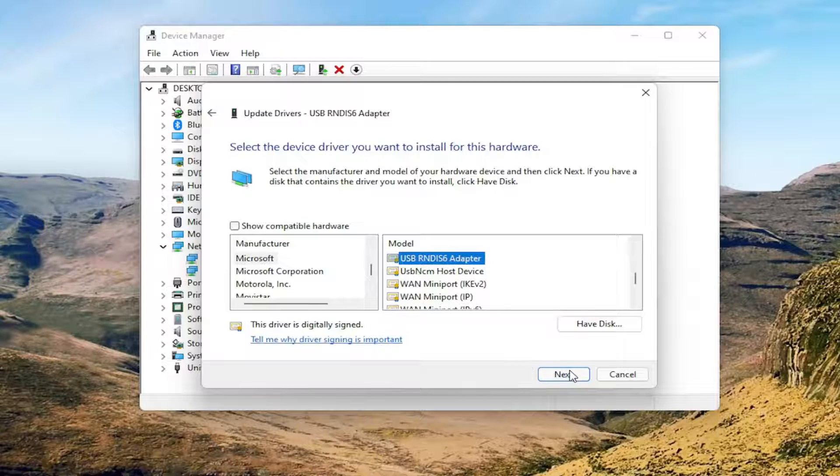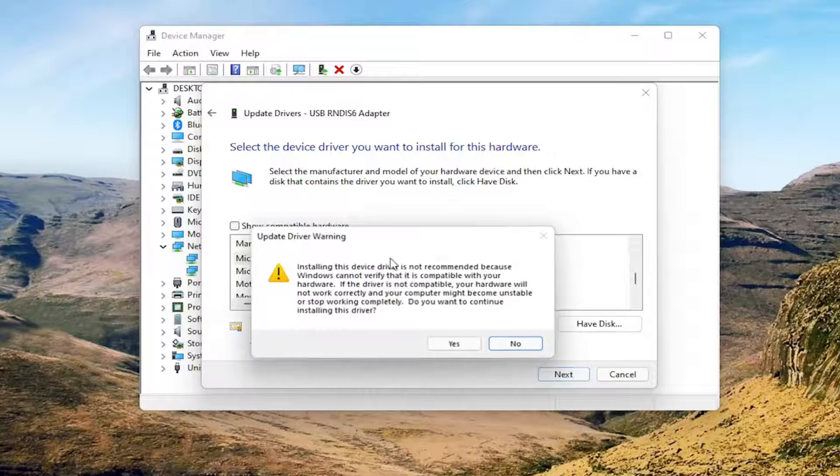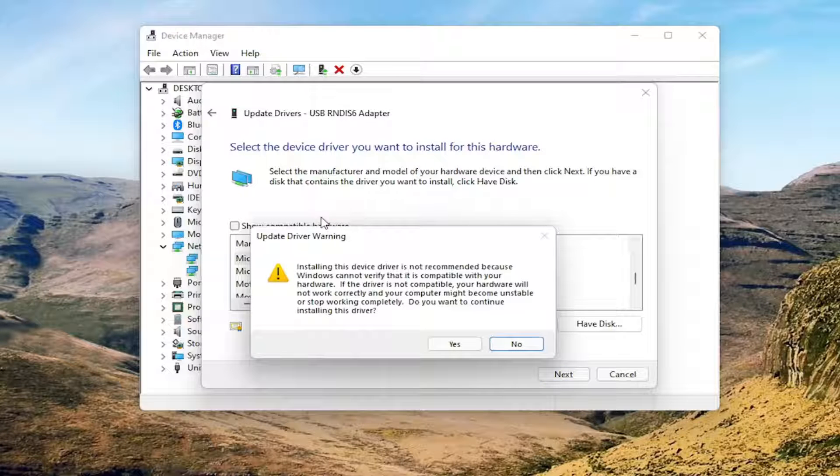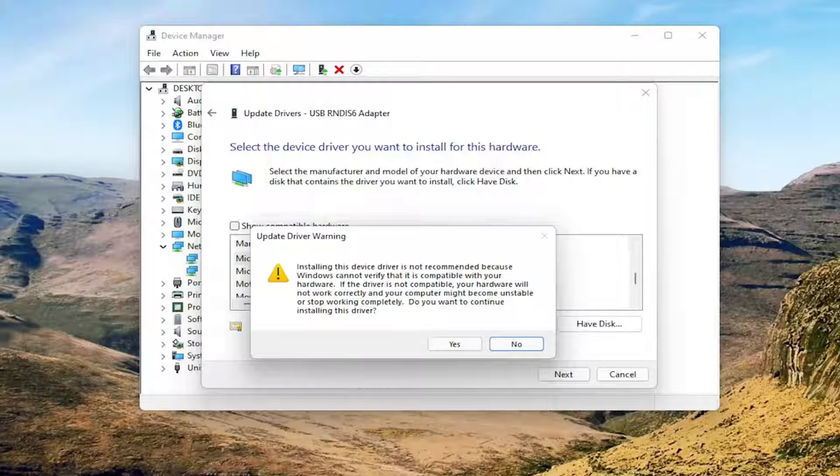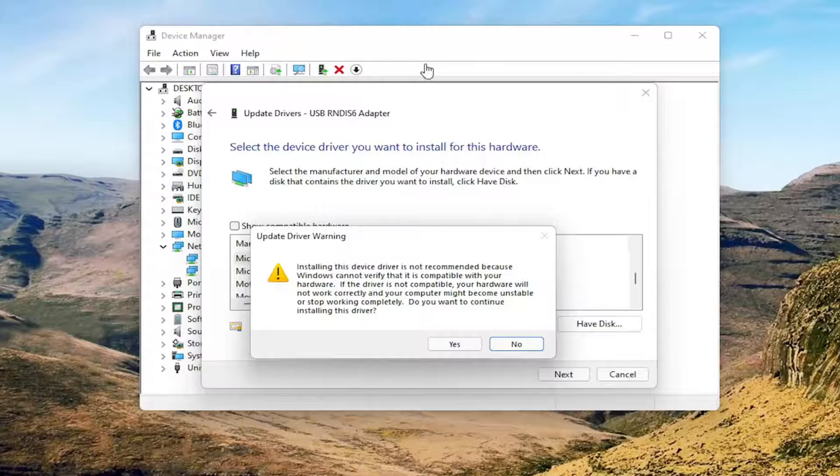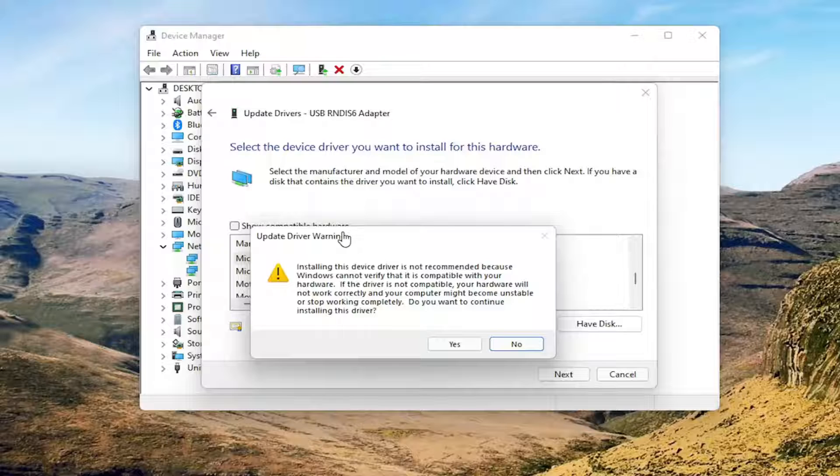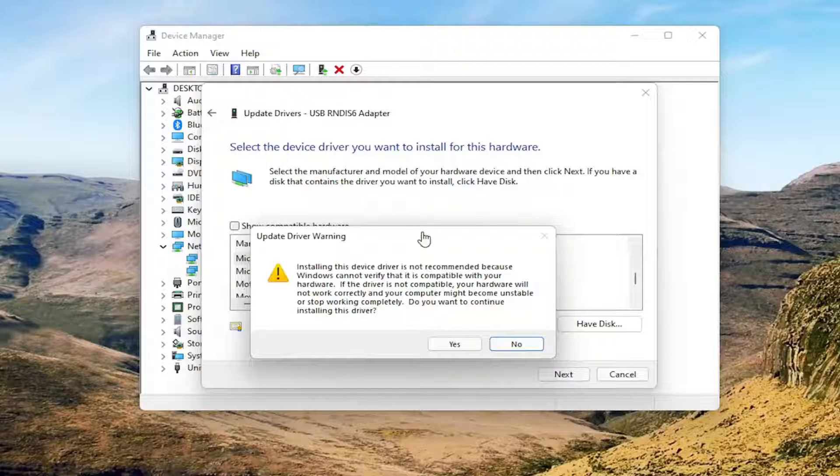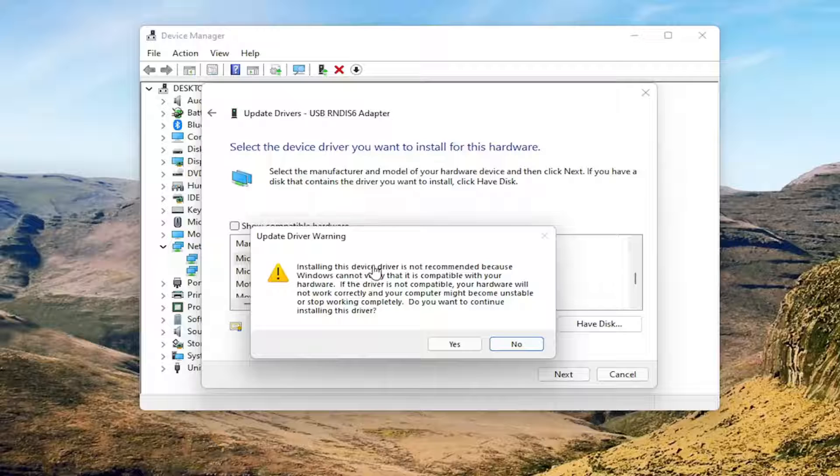Now you would select Next and you would agree to update the driver. Now, I will not update the driver in my case because I'm not experiencing this problem, number one, and number two, that's not my actual network adapter. But in your case, if you're experiencing this error message here, then this is likely going to resolve your problem and it will let you install it.